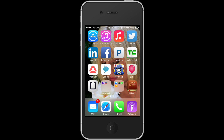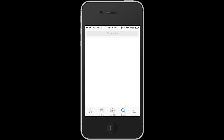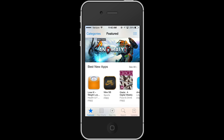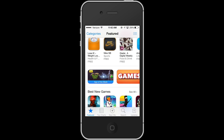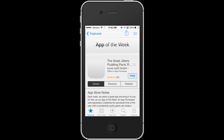So we'll locate the App Store. And here you'll get a list of all the different apps that are available. So we'll go to Featured, and let's go ahead and download the App of the Week which is free — it's The Great Jitters Putting Panic.